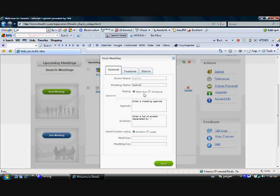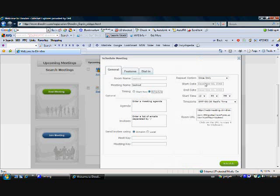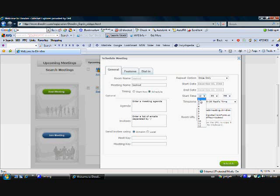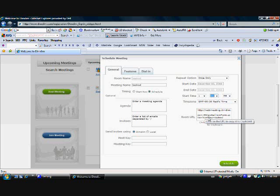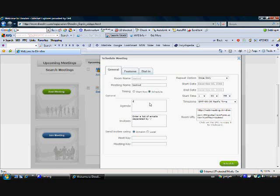Now we could start the meeting right now if we wanted, but let's not do that. Let's schedule a meeting. And let's schedule it once only, today. Let's schedule it for one o'clock today, coming up in just over an hour, Pacific time. You can just leave this material here the way it is. Let's just say it is a club executive meeting.